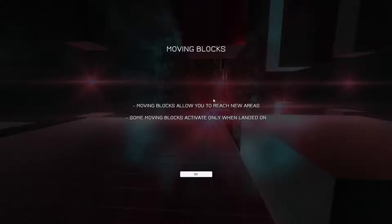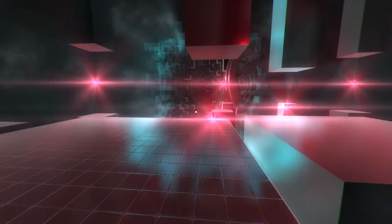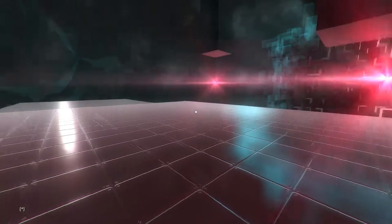I mean, I honestly find these lighting effects a little bit extreme. Almost distractingly so. But I guess that's the look they're going for. Moving blocks. Moving blocks allows you to reach new areas. Some moving blocks activate only when landed on. I see.